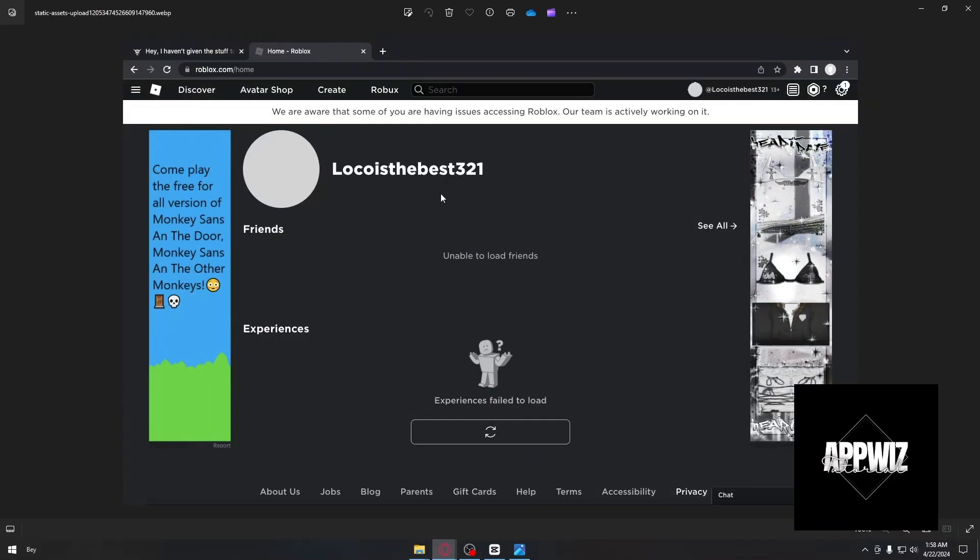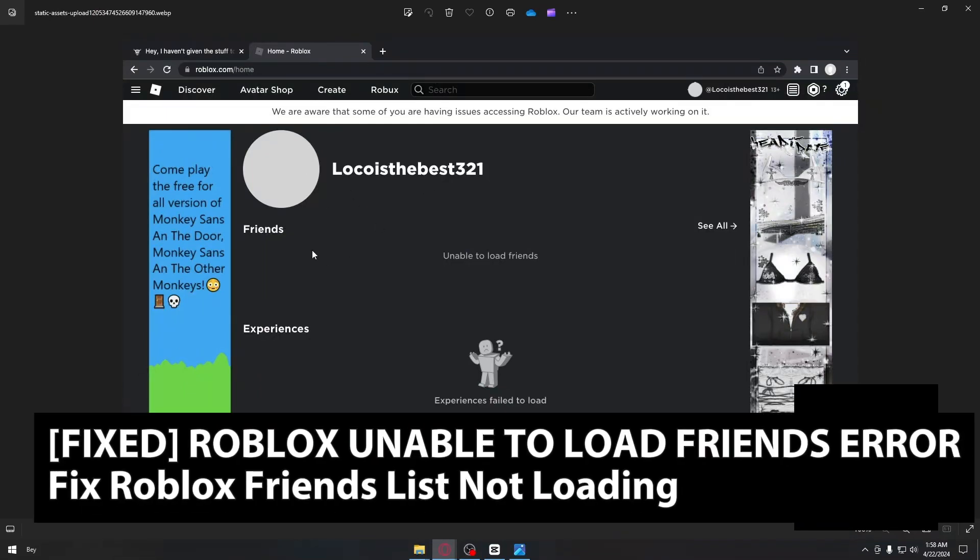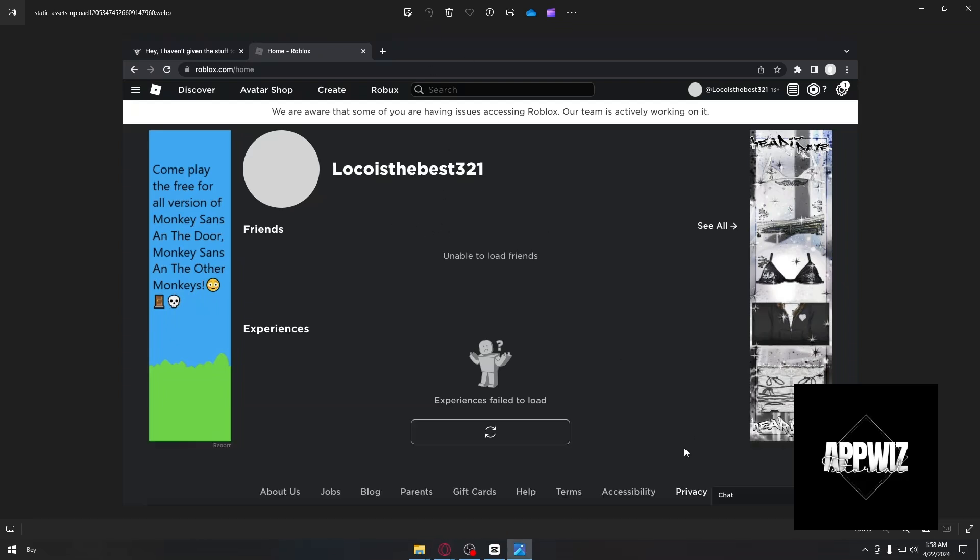Hello everyone, welcome back to another video. In today's tutorial, I will be showing you how you could fix the Roblox unable to load friends error in 2024. This is a step-by-step guide so you should be able to follow easily.